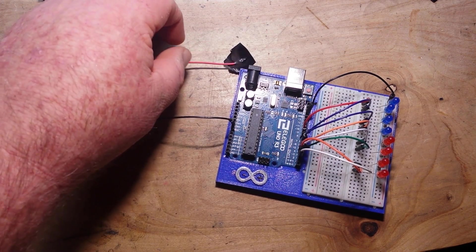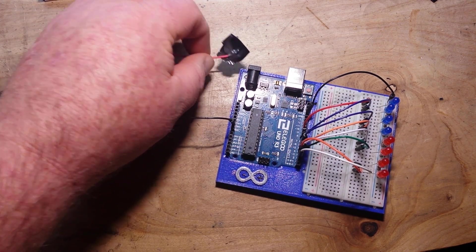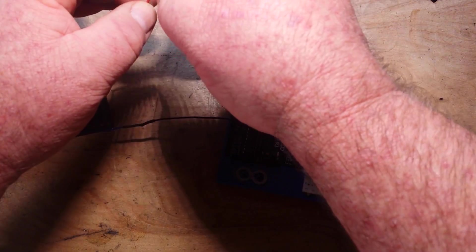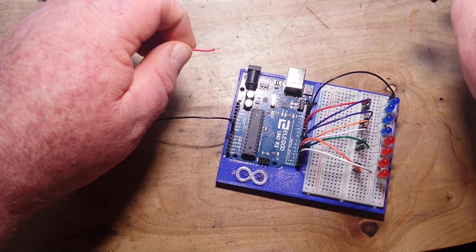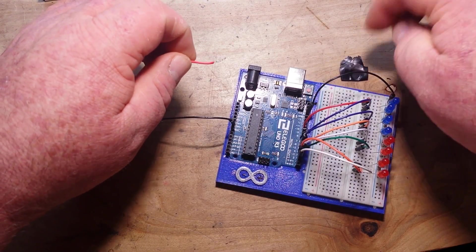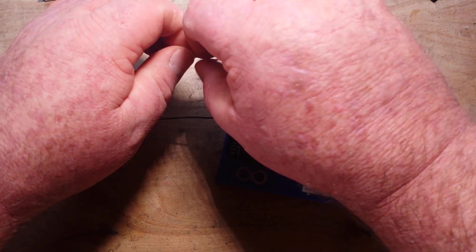So a fully charged 18650 should give us 4.2 volts, which should be plenty.